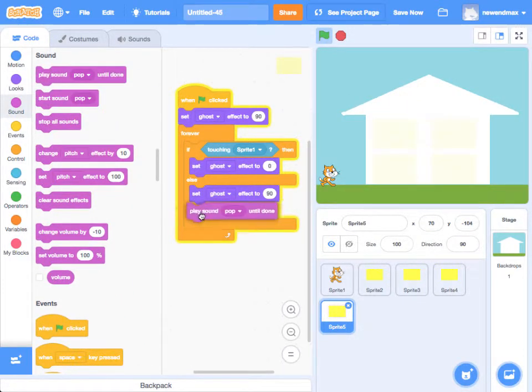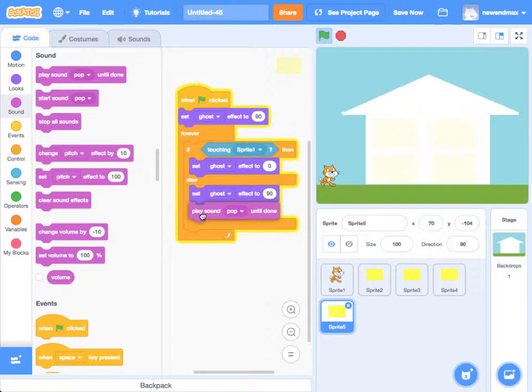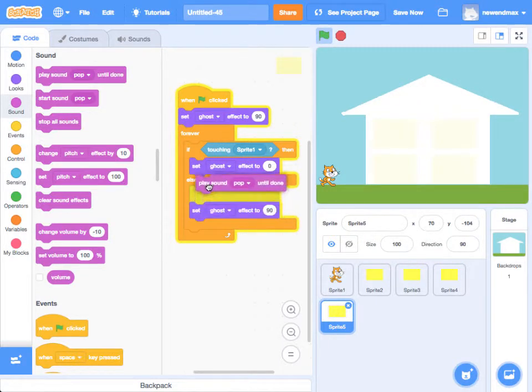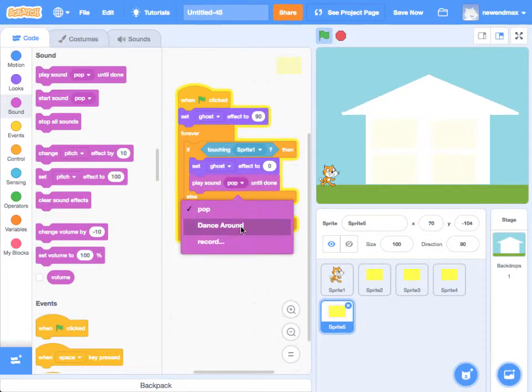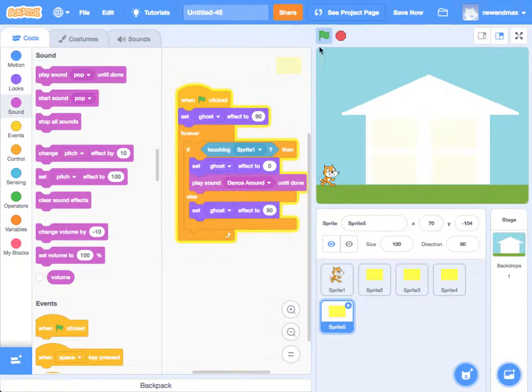Until done, and I'm going to change it from the pop to Dance Around. And let's test it out now.